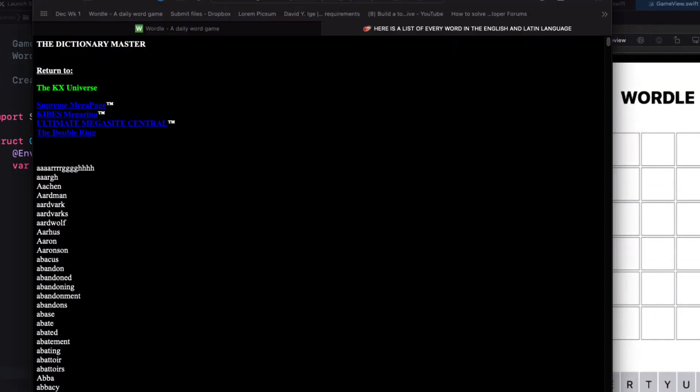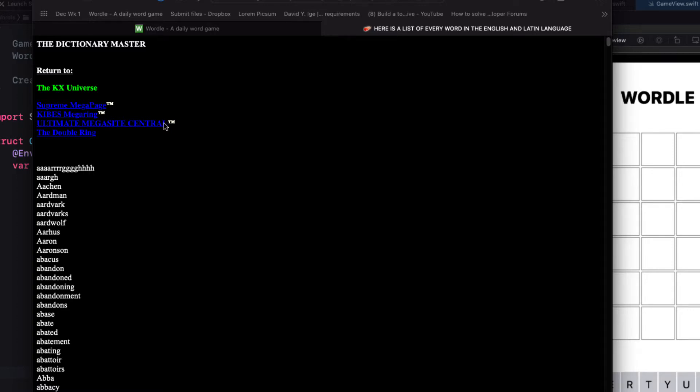I found this website where the title is every word ever. Well that's not the case there are far more words than are listed in this list here but it's a great place to find common words. All I have to do is filter them out to get a list of five letter words and then I can use an array that I can add to my project.